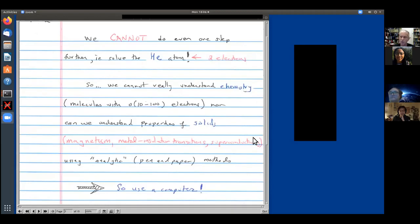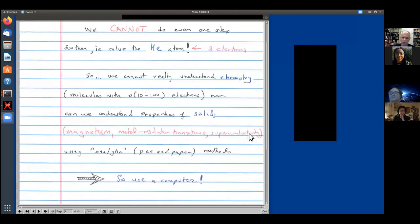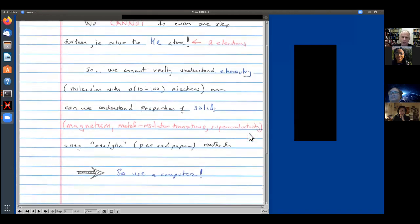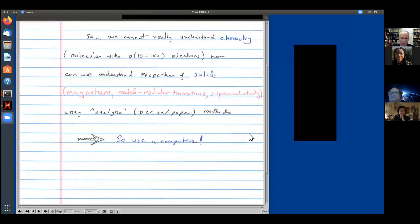We can't analytically understand magnetism, metal-insulator transitions in solids, superconductivity, or any of that good stuff. Of course, when we're stuck with analytic solutions we often just turn to a computer. If our problem were the motion of hundreds of classical particles described by Newton's equations, F = ma, we would just write down F = ma and do molecular dynamics, and we could really solve that problem. Let's see what's involved, however, with trying to do quantum mechanics on a computer.